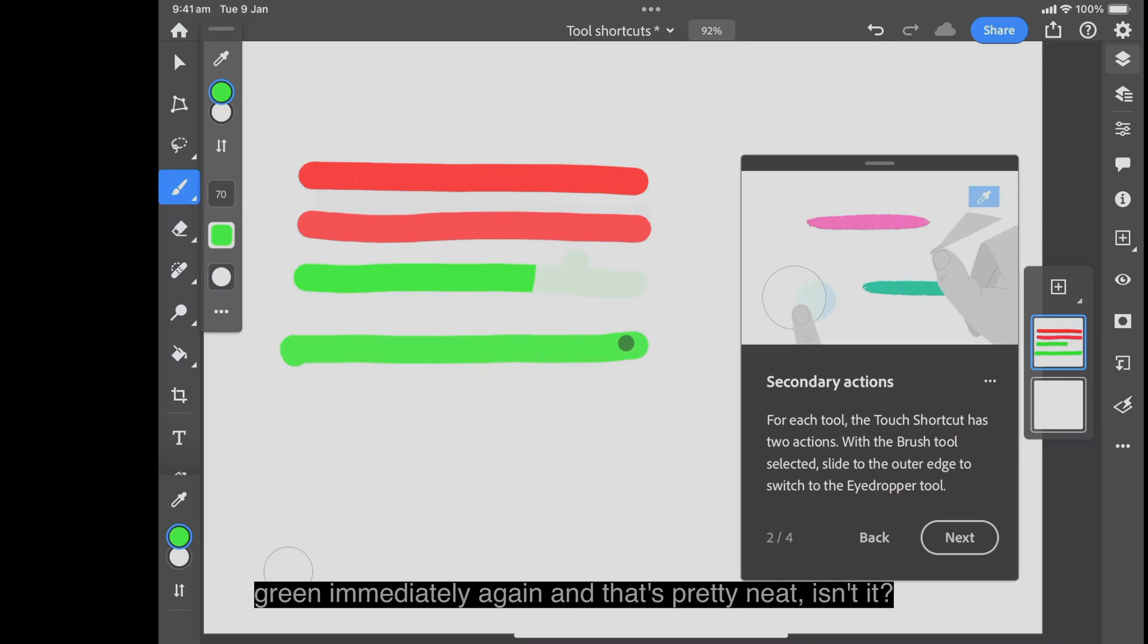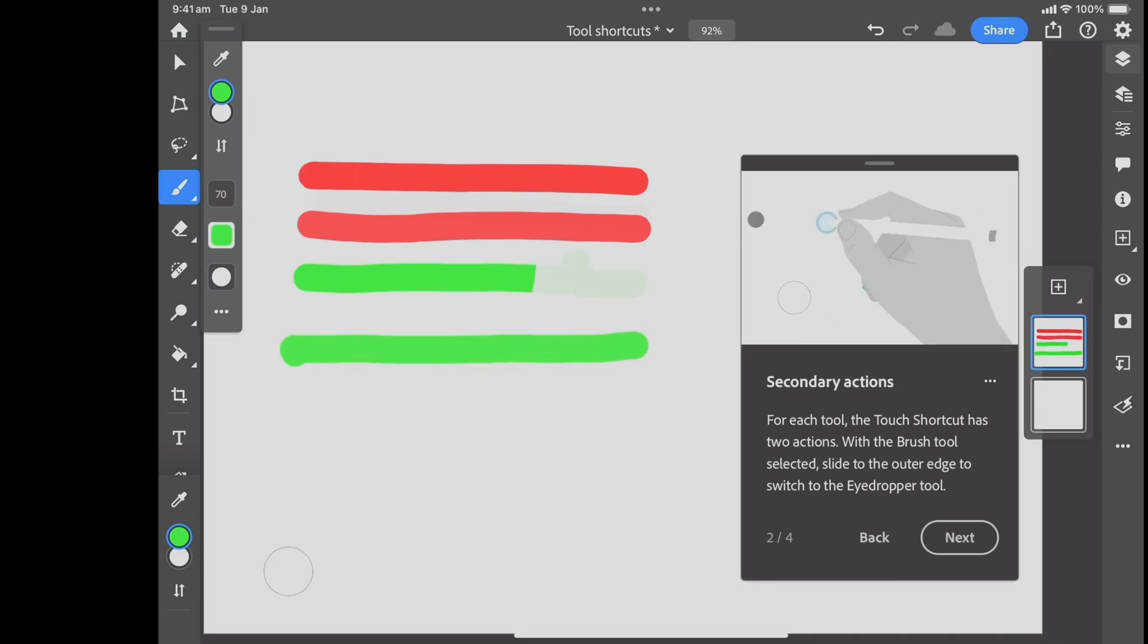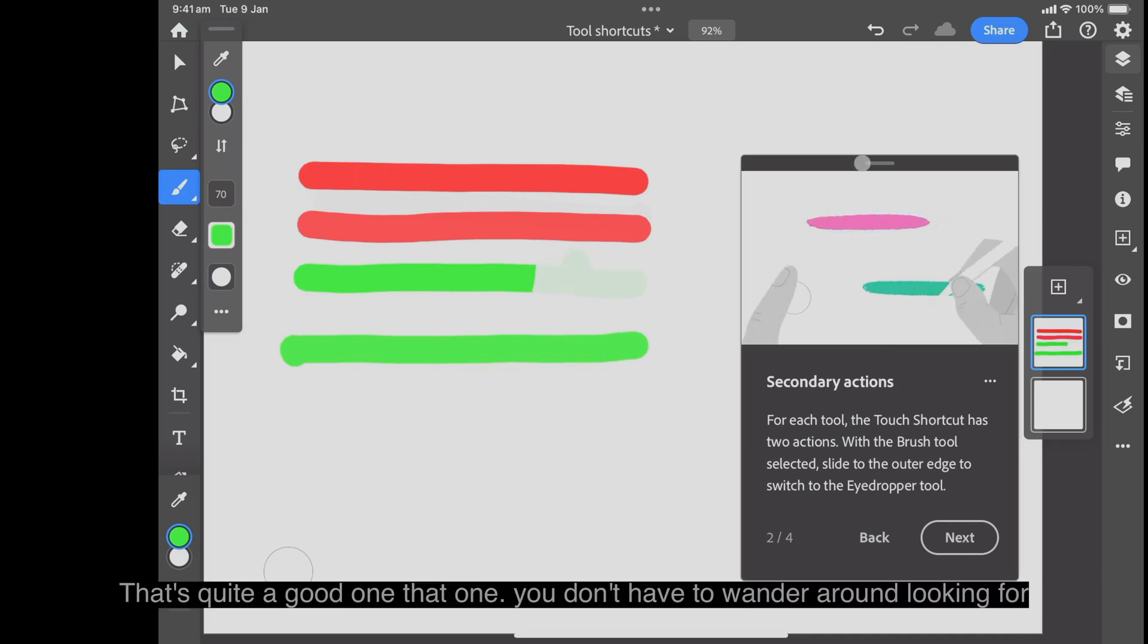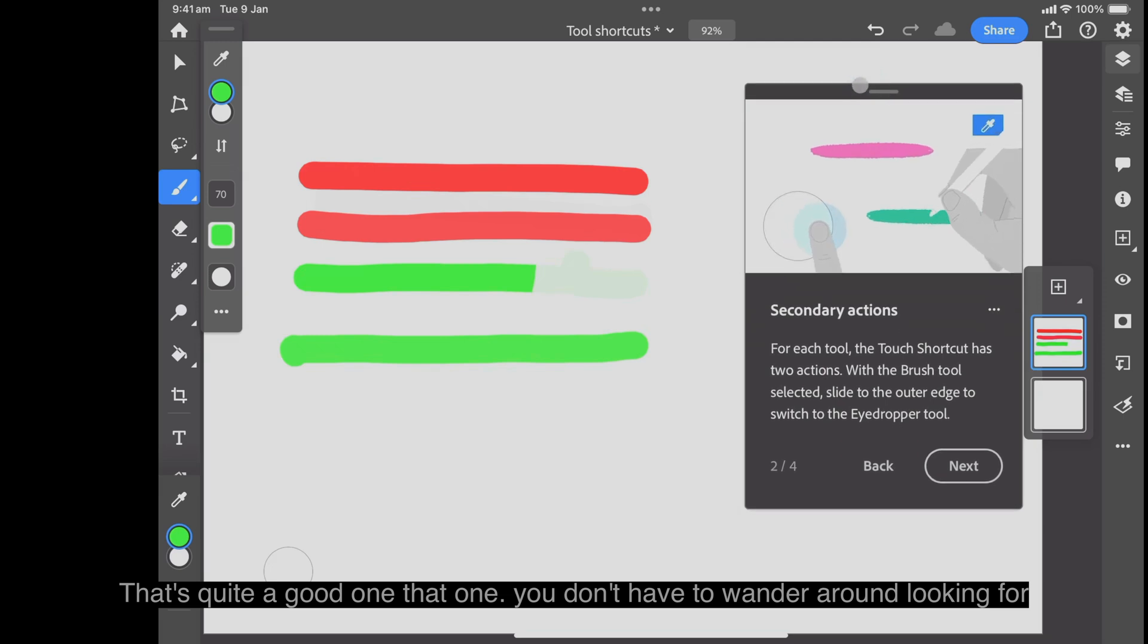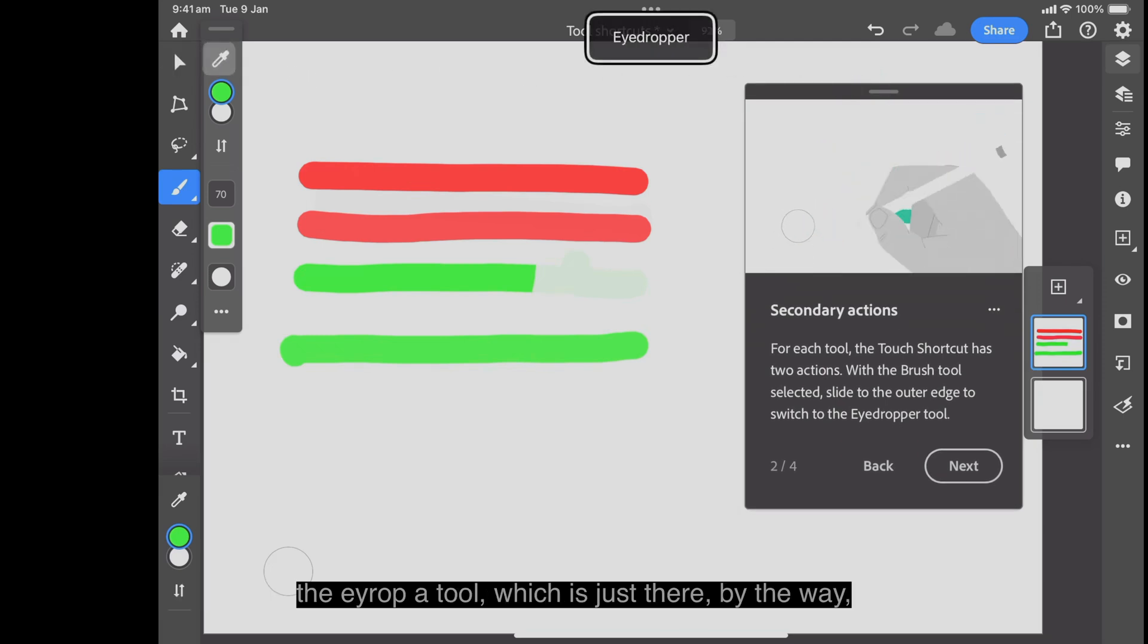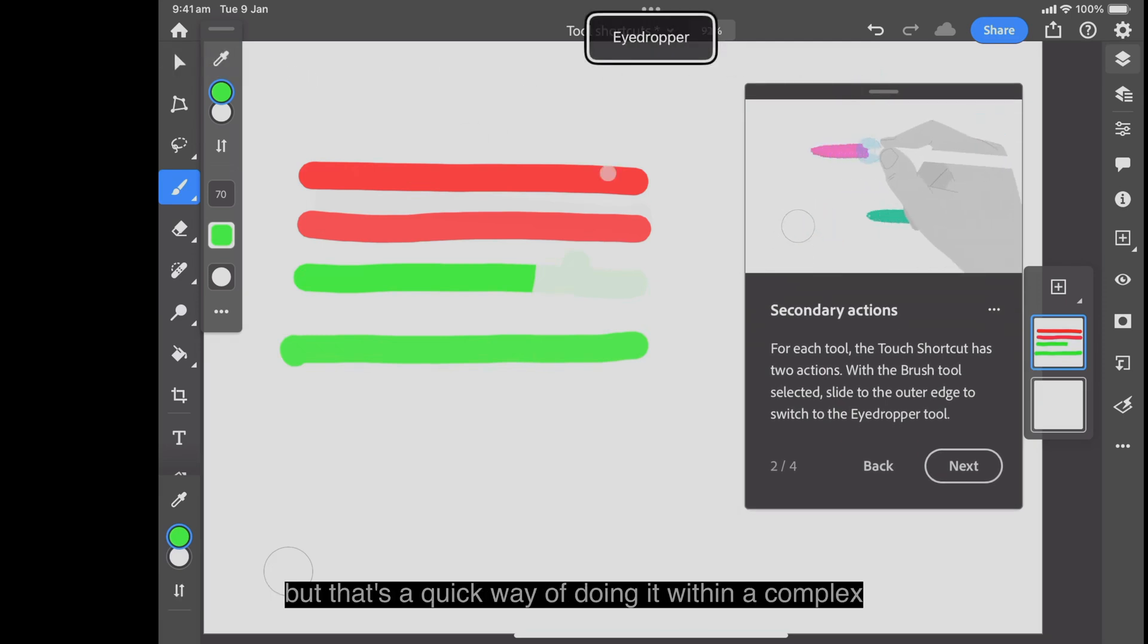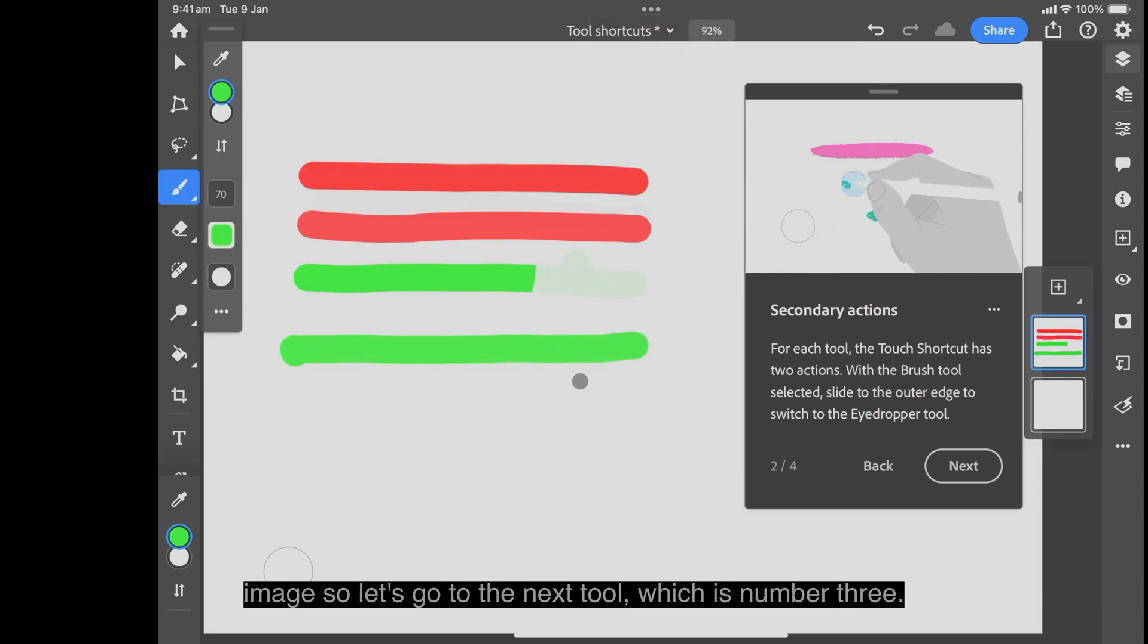Now that's pretty neat, isn't it? That's all there is to it. That's quite a good one. You don't have to wander around looking for the eyedropper tool, which is just there by the way. But that's a quick way of doing it within a complex image.